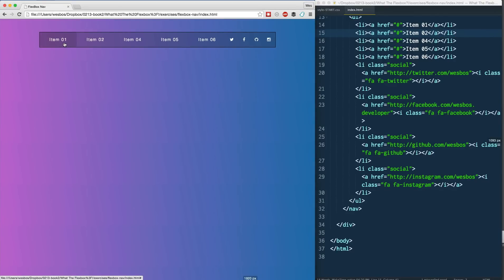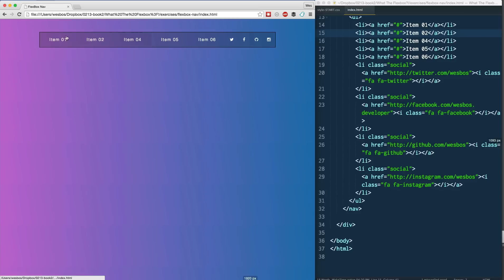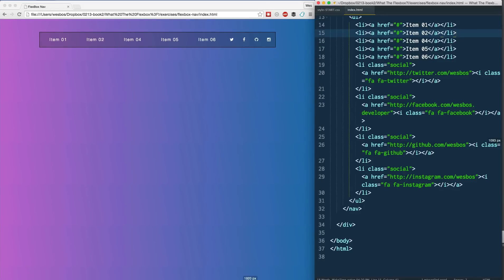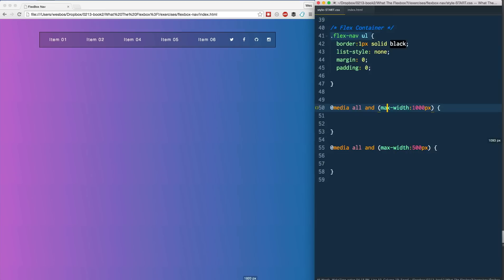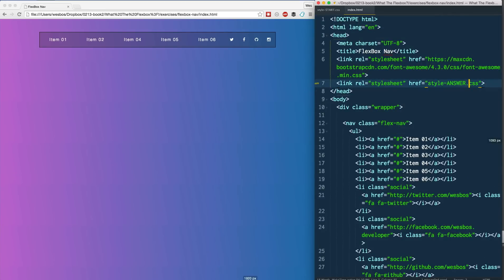You can just throw a bunch of elements at it, tell them how much of the extra space they should eat up — in this case the regular items take a lot more than the social ones — and it figures itself out. You never have to worry about adding up to 100% wide. I'm going to bring that back to the original items and swap this out to the starting point.